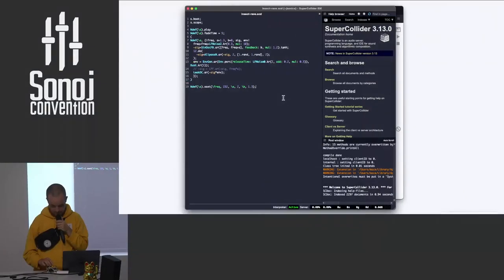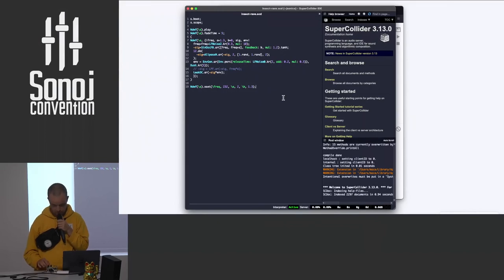So I might also love a little bit of reverb.